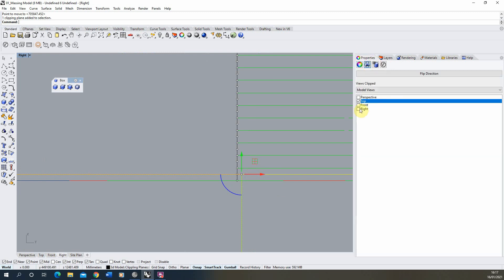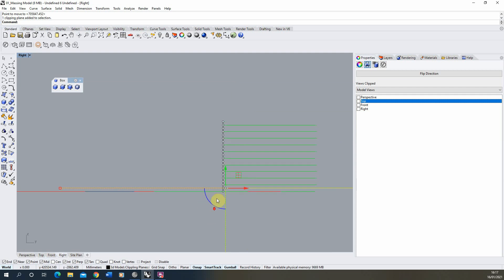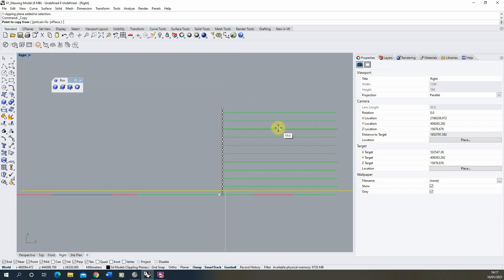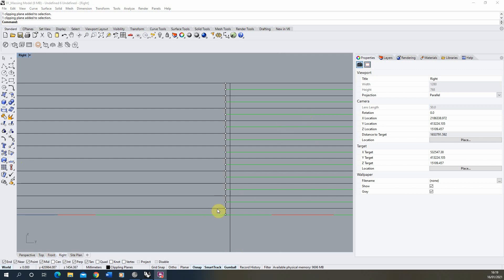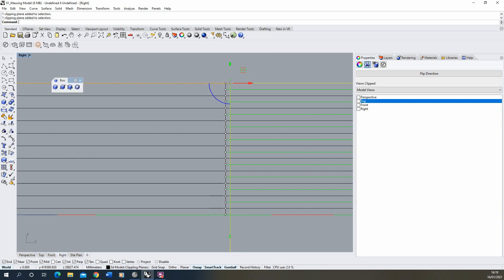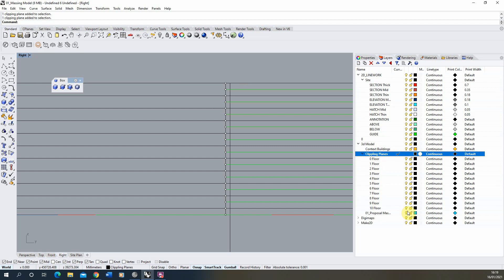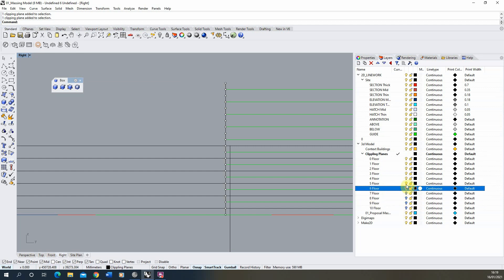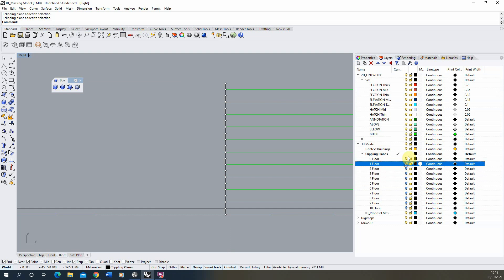I'm also going to turn this clipping plane off for now, because we want to create the clipping planes in position but not have them cutting until we tell them to — so we can turn on each one at a time to create our floor plans. From this point I'll copy the clipping planes up to each level and put them on their correct layers.